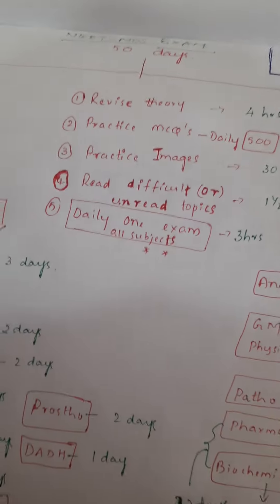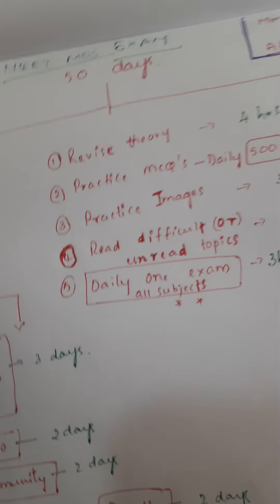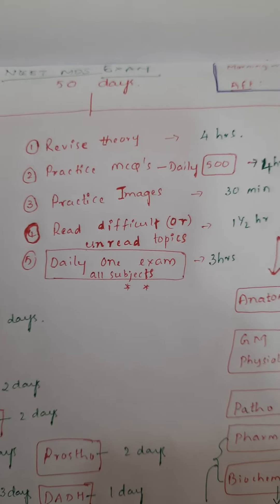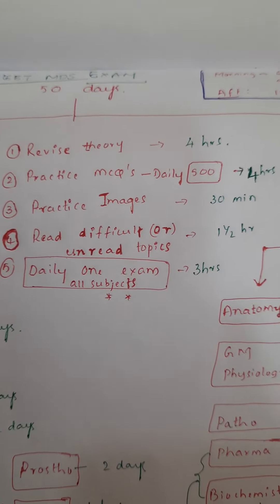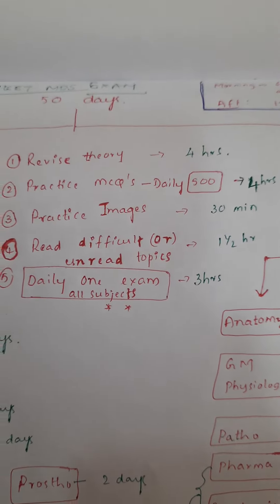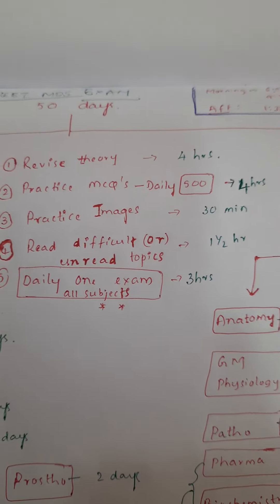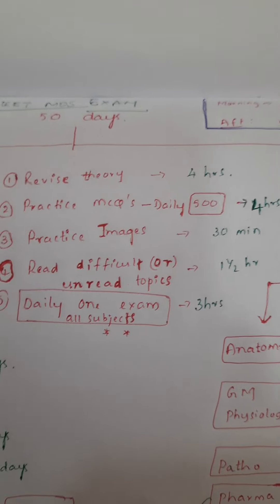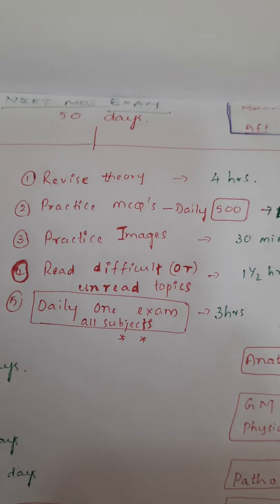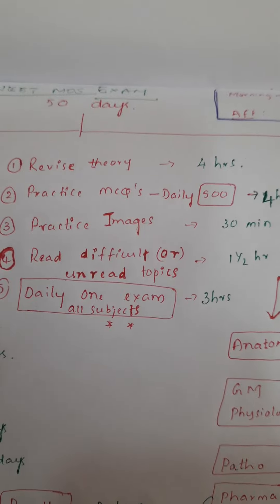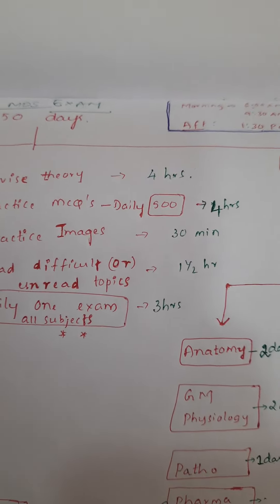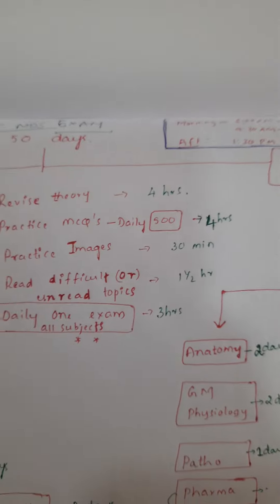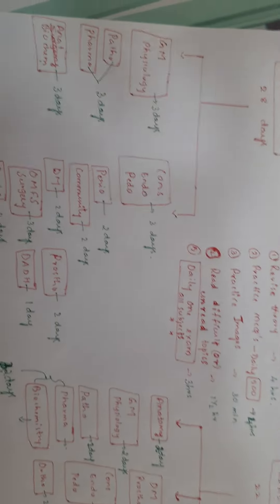To revise every day, the pattern is: first, revise theory for 4 hours; practice MCQs around 500 questions for 4 hours; practice images for 30 minutes; read difficult or unread topics for one and a half hours. After that, daily you will be writing one exam for 3 hours in complete final exam model format. The revision should be at least two times in the whole period of 57 days available to us.